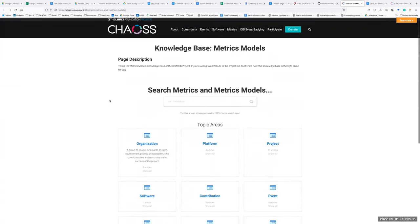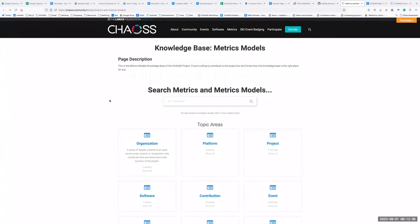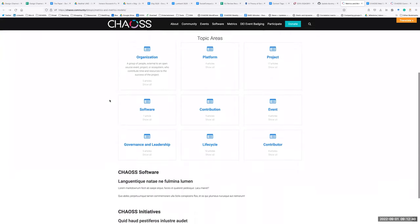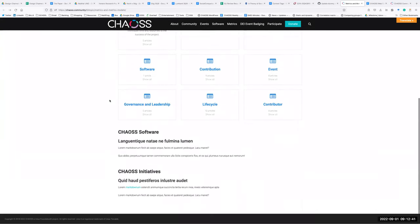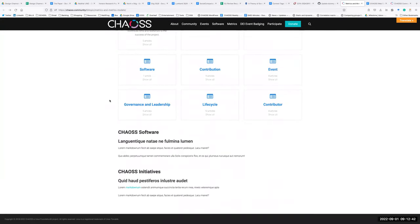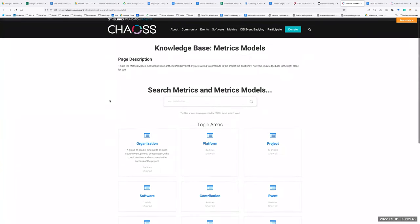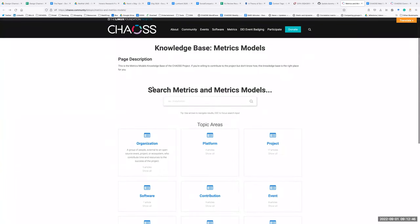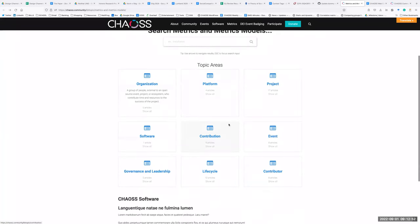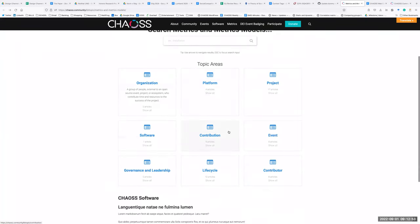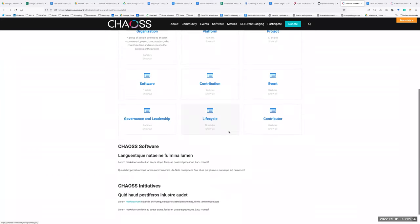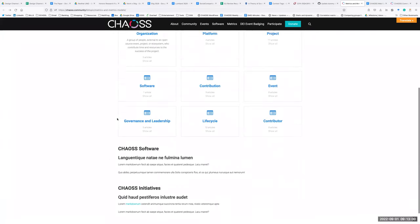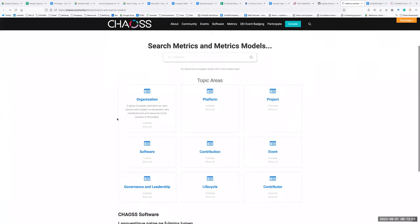Another thing I was concerned about was, do we need to change the layout of these pages? Initially we are presenting the description of the root page, then we have the search bar, and then we have the subcategories. Maybe the design team could have a look and give some comments.